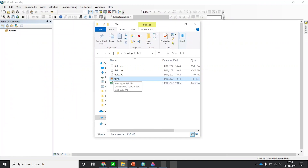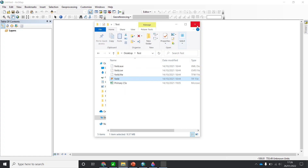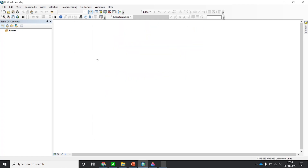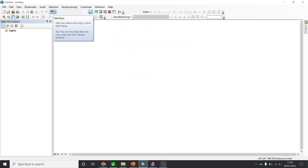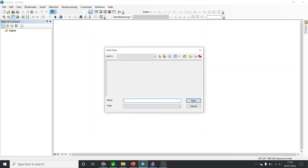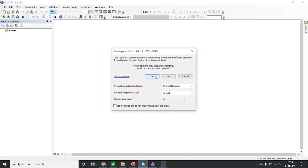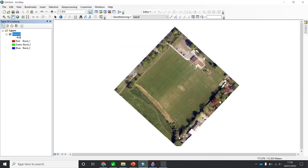This is the image of the field. I'm going to first add this image and then import the XY coordinates. From ArcMap, I'll use Add Data and navigate to the location of my image. This is the image for my area.